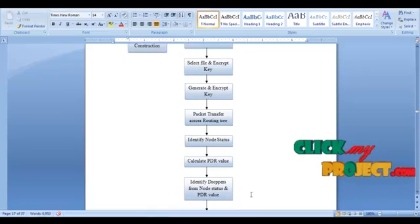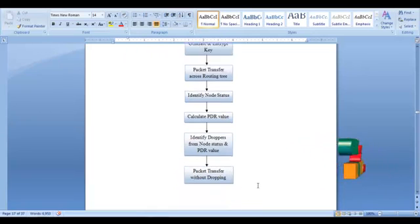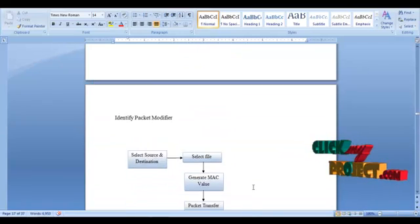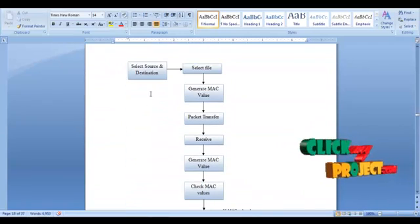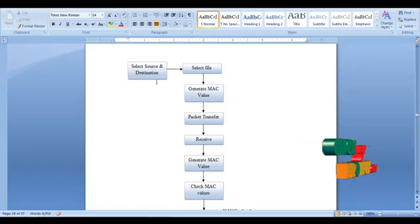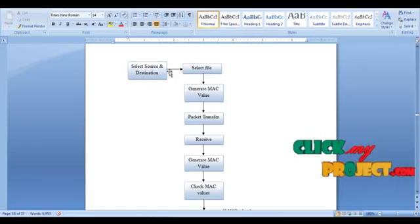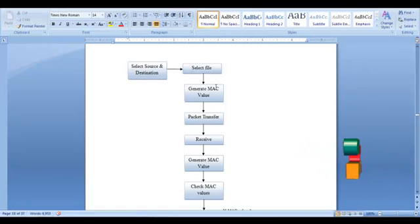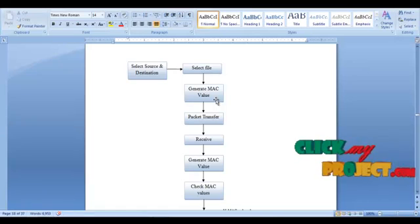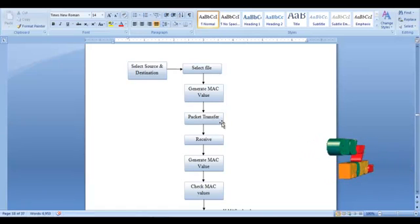Finally, the data is sent along the perfect path. Then, to identify the packet modifiers, we first select the source and destination, then select the file to transfer. The MAC value is generated on the server side, and then the file is sent across the specified path.